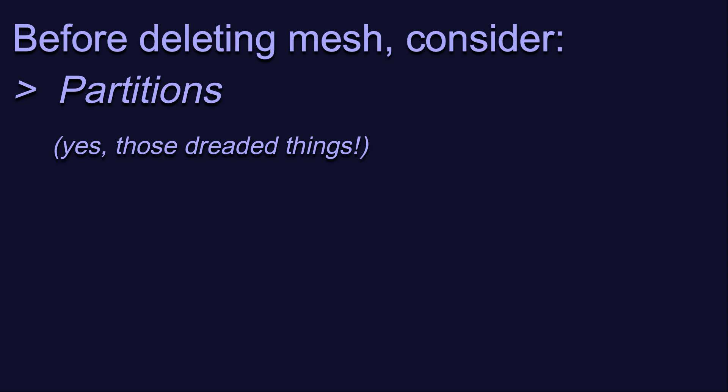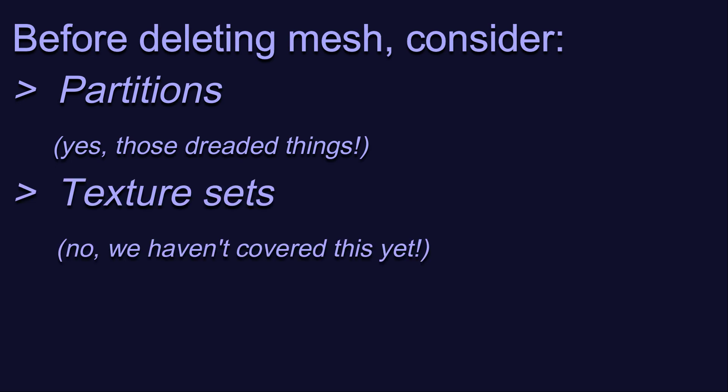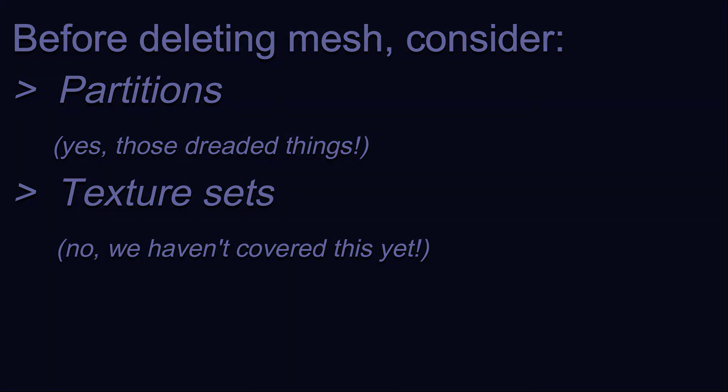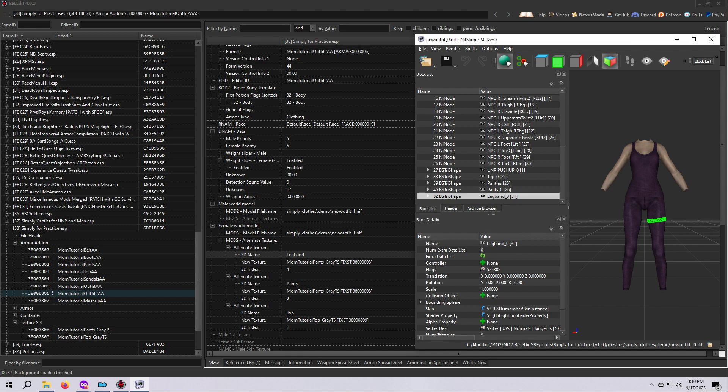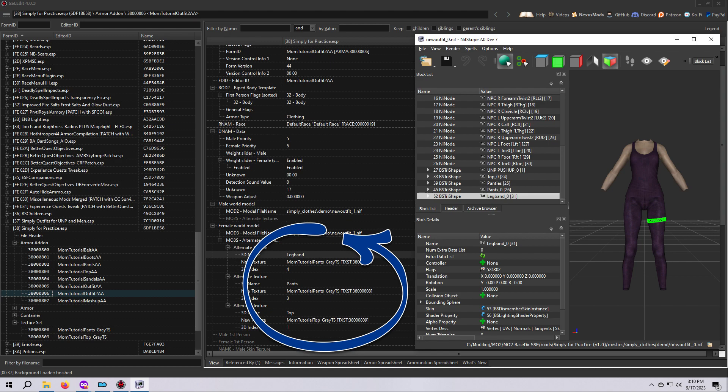Another important thing to think about is whether or not the plugin record for the outfit uses texture sets. A texture set lets you create just one NIF and use it to make different variations of the outfit by applying different texture files in the plugin. It works by telling the game to use a new texture file on mesh number X of the NIF, where X represents the list order of meshes in the NIF file.